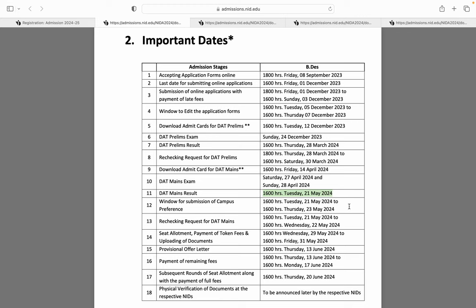Ab yahan pe aapko apna campus preference agar fill karna hai. DAT mains ka result aapka aayega 21 May Tuesday ko. Agar aapko lagta hai, aapko apne DAT mains ki copies ko rechecking karwana hai, to 21 May se lekar 22 May 2024 tak aap rechecking ke liye apply kar sakte ho.